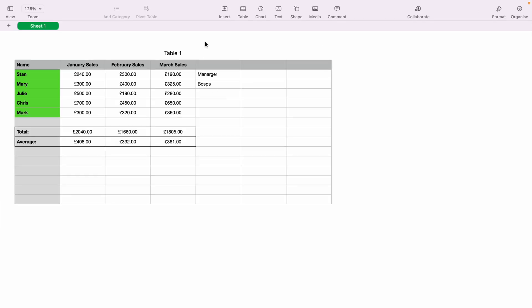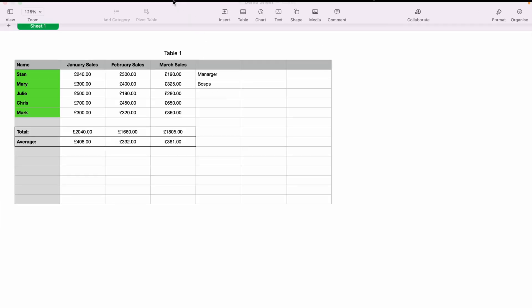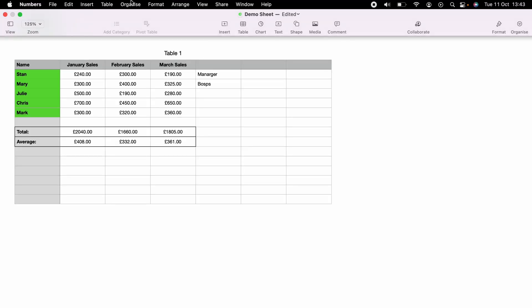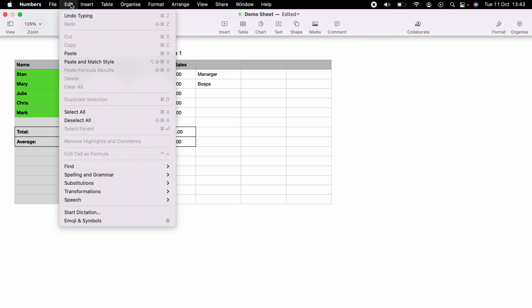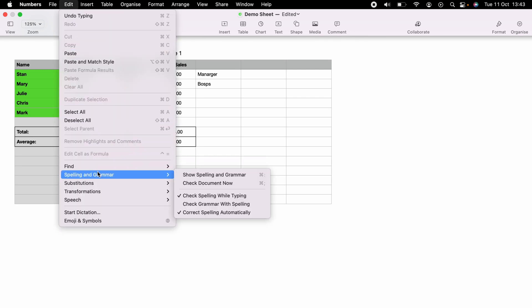So to run a spell check, first what you want to do, you want to come up to the top here and select Edit, and then come down to Spelling and Grammar, and you'll have all these different options to choose from. But first let's select Check Document Now.